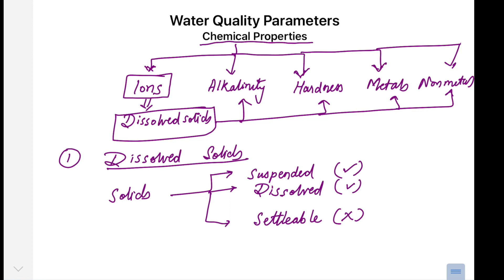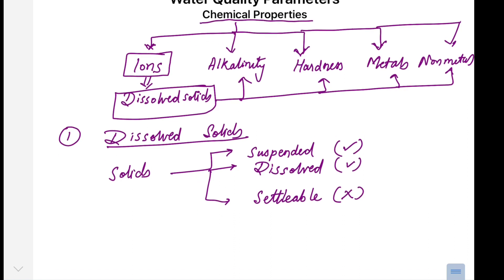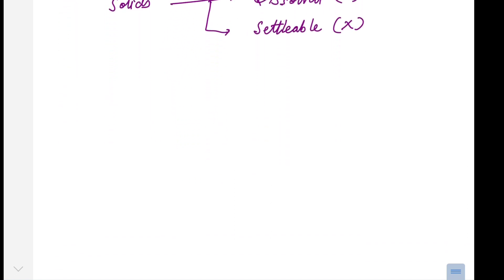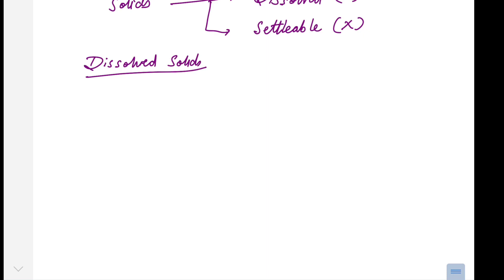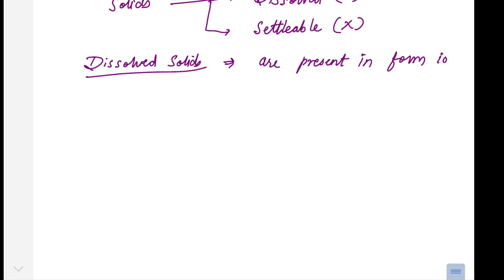Settleable solids are therefore not studied in supply water engineering. Moving towards dissolved solids: dissolved solids are present in dissolved form, and that is because of the presence of charge. You can say that these dissolved solids are present in the form of ions. Ions are nothing but charge-carrying matter present in the water.